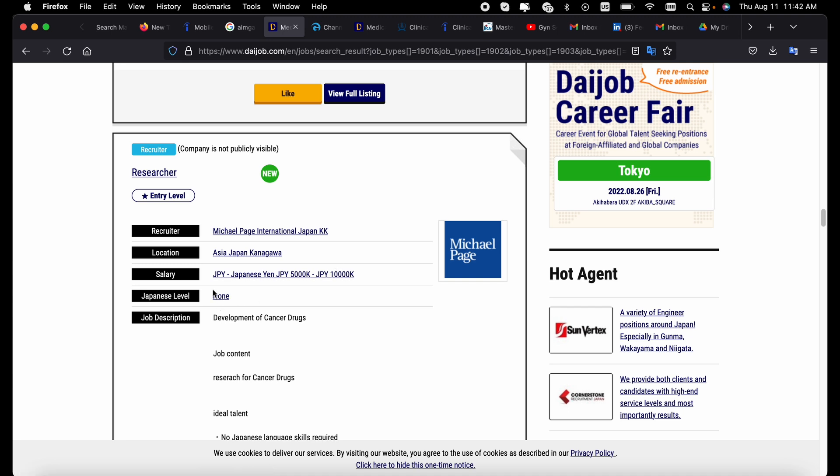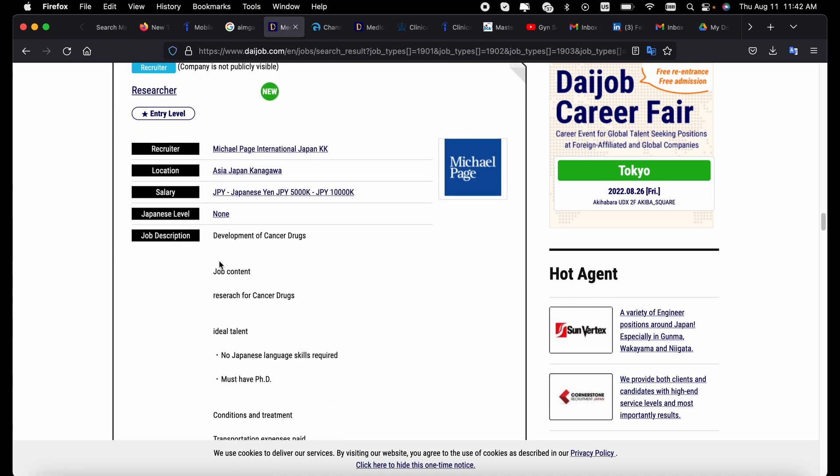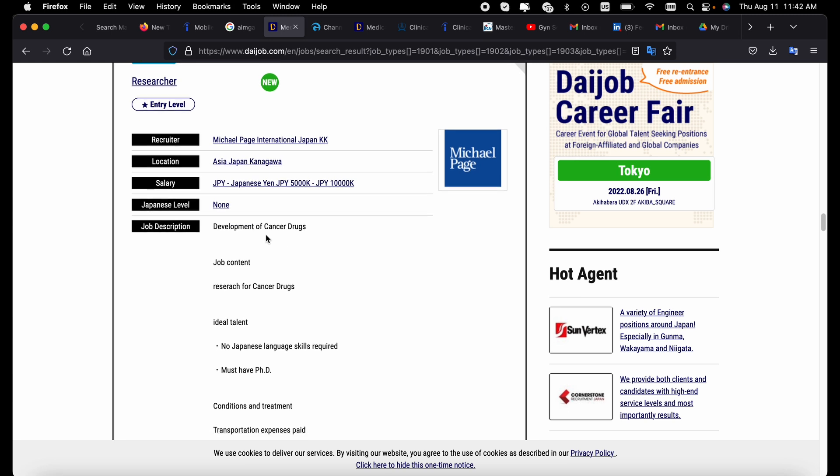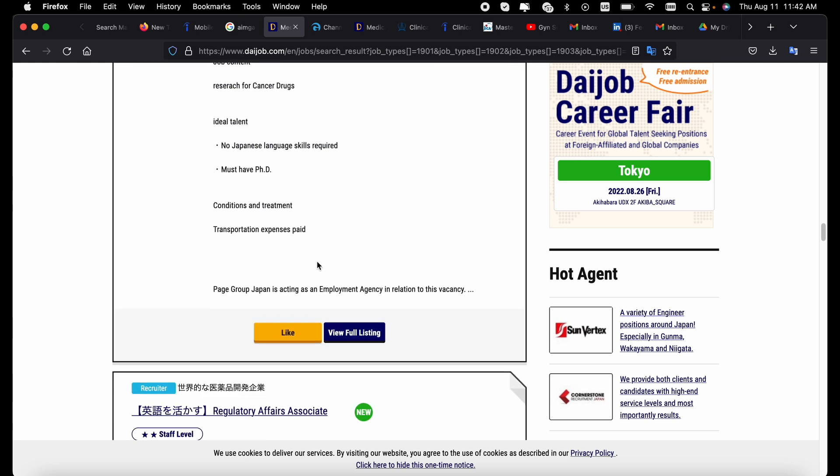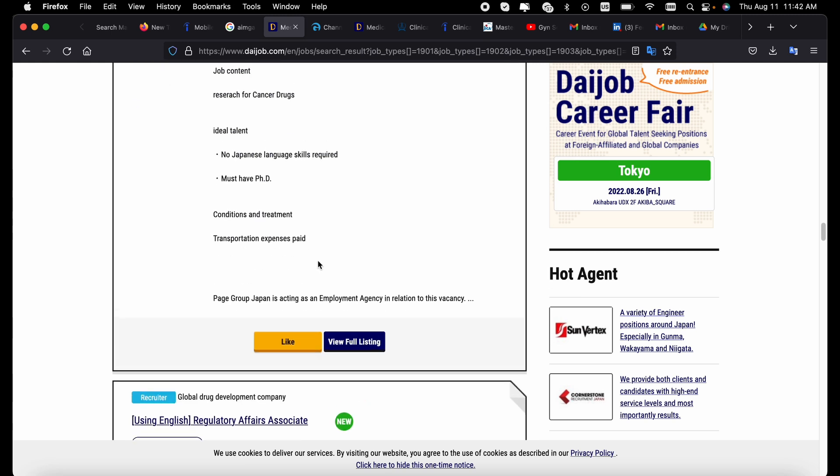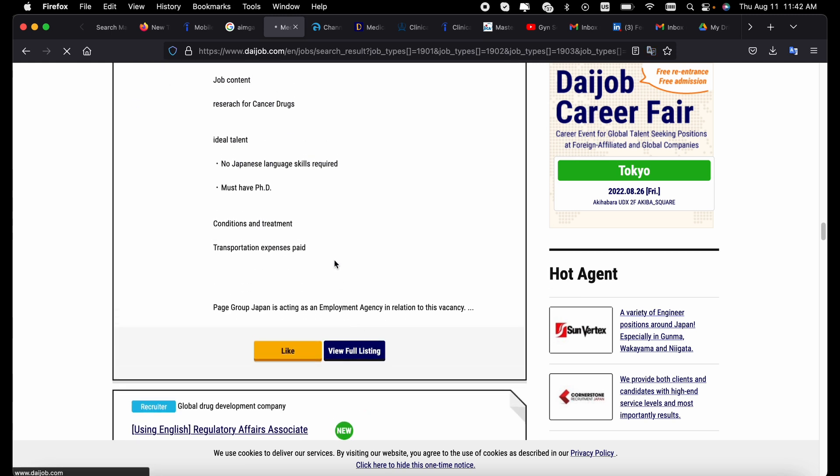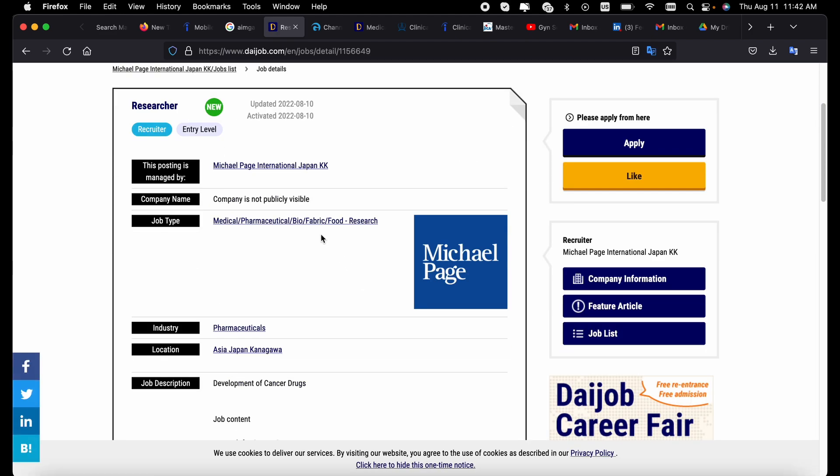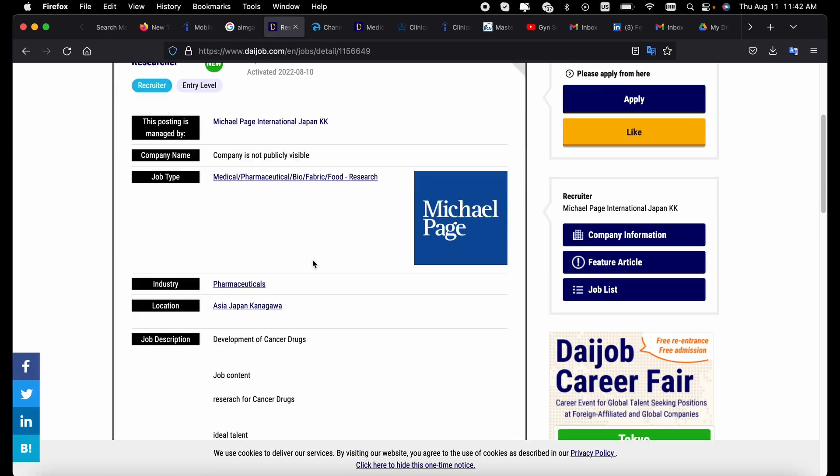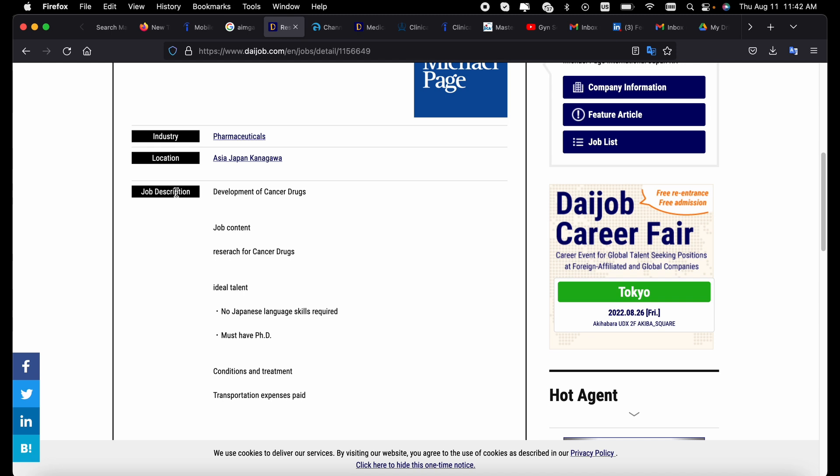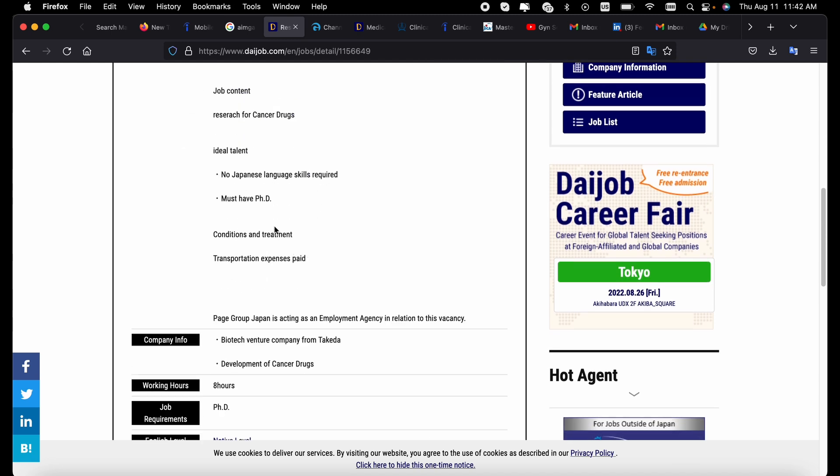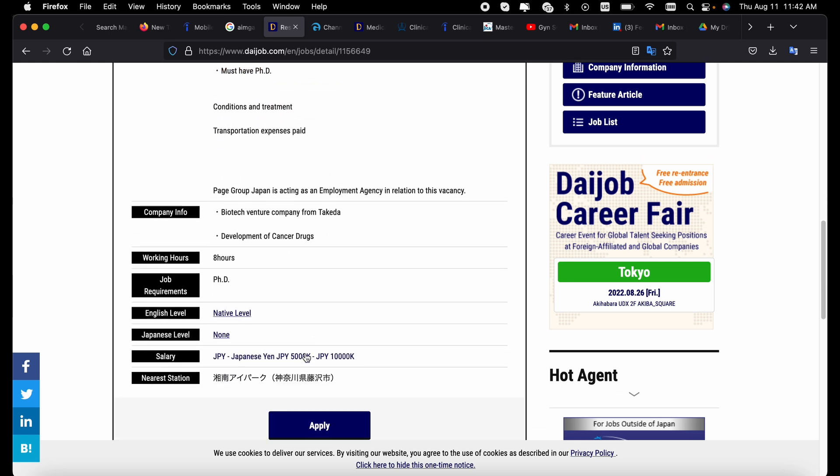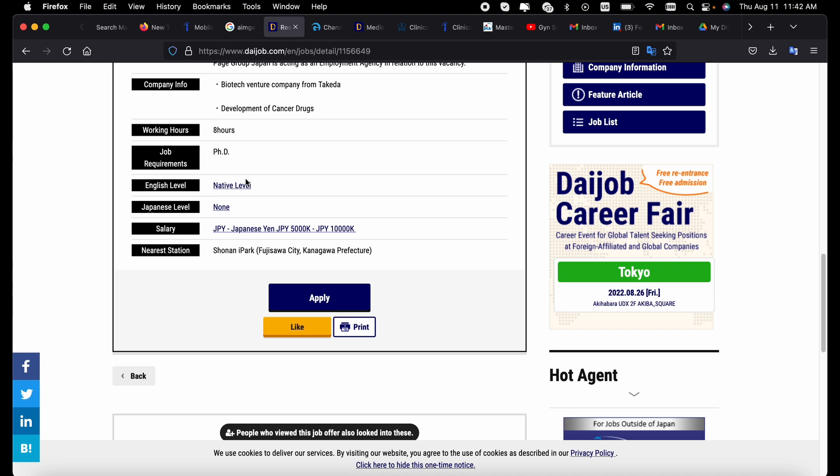This one is at Michael Page International. You could apply with respect to where you are located. It is still right up to a hundred thousand dollars per year. Japanese you don't need nothing, so this one is for you to work on development of cancer drugs. You can view the full listing just by pushing on it and then you can read all the necessary information of the job description here. You must have a PhD, but language skills are not required. So it's not obligatory that you are able to speak Japanese.